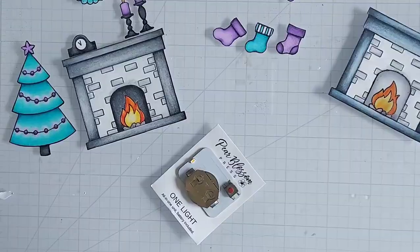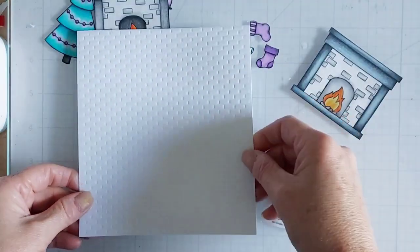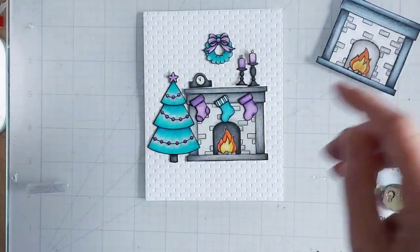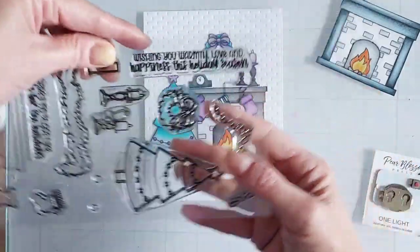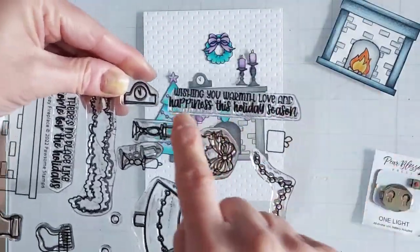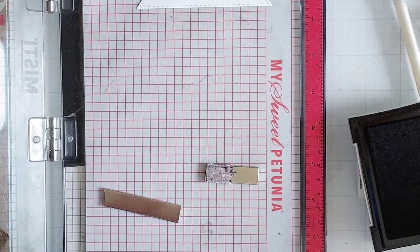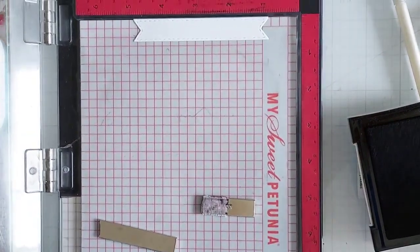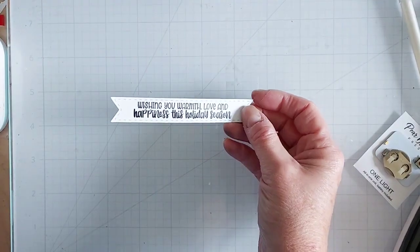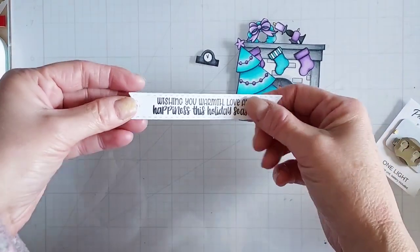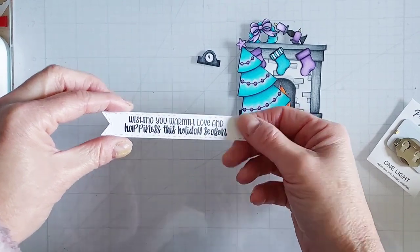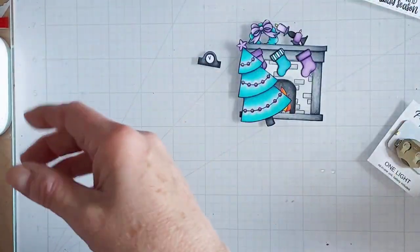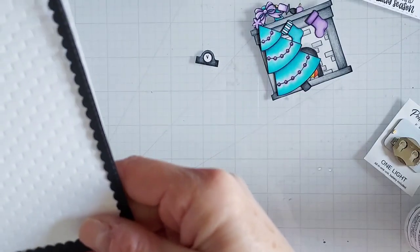So I've already stamped, cut, and colored my images. To create a background, I'm using a brick stencil, spritzing my white cardstock lightly, and then sending the stencil with the cardstock through my embossing machine with my embossing plates. Then to create the sentiment, I am inking it up and stamping it onto this banner. It's a really cute sentiment—it says, 'Wishing you warmth, love, and happiness this holiday season.'